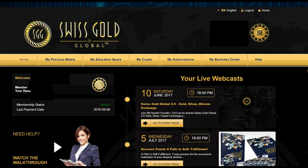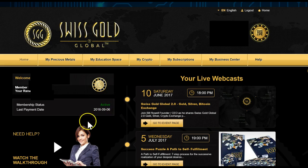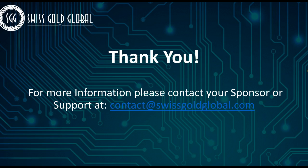Once the money arrives and Swissco Global has funded your account, you'll see your membership status change to 'Active'. That's basically all there is to it. For further questions, send an email to contact@swissco-global.com or ask your sponsor. Thank you so much.